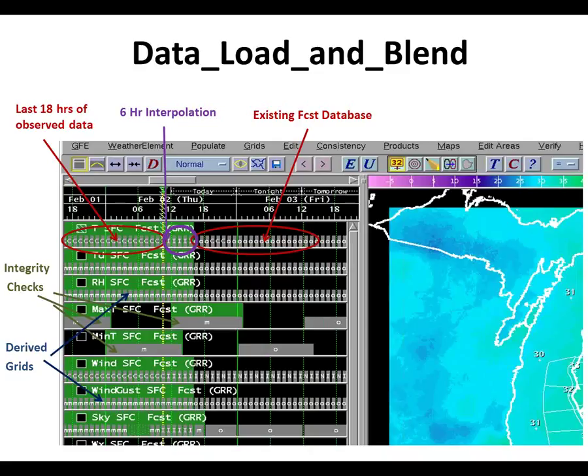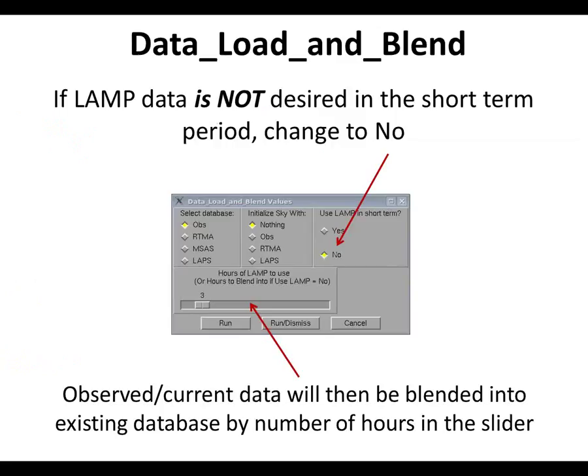Any questions on the Data Load and Blend? This is your most-used procedure through the entire testbed. Chuck raised a question from the chat about gaps in sky from the observation database — apparently that's normal since we're using satellite-derived data and we lose that at night. There can be gaps during early morning hours in observed sky groups. That's where the optional sky initialization is helpful — if you're missing sky data, even RTMA or LAPS data can be missing sometimes.